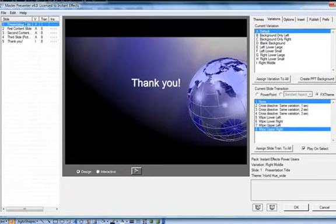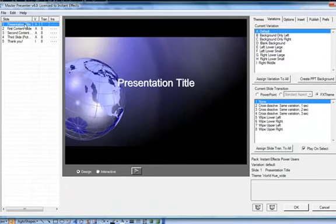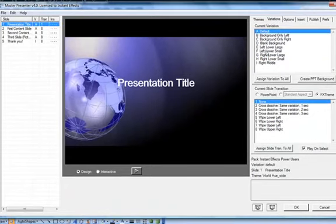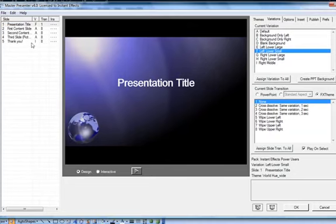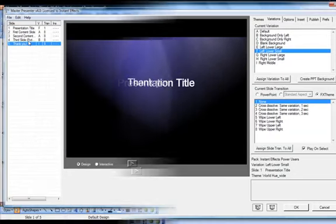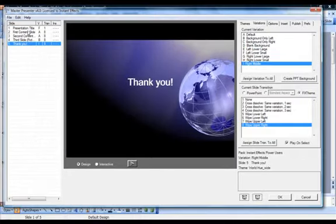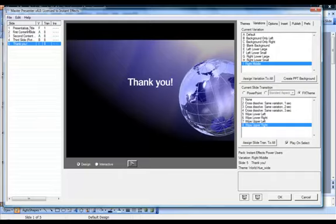Some FX themes may have a large number of variations available, whereas others have just a few. As you can see, particular variations may look best when content is positioned appropriately.